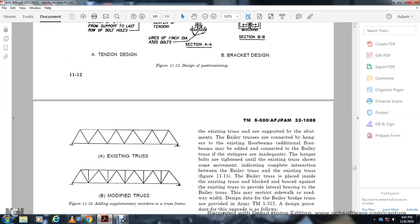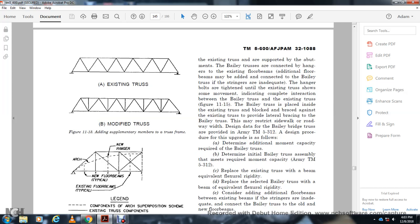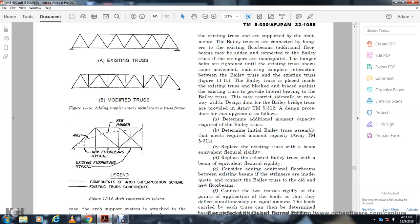The arch support system shows the existing truss modified with a new hanger arch, new floor beams typical, existing floor beams typical, with dash lines showing the components of the arc suspension scheme and full lines showing the existing truss components.